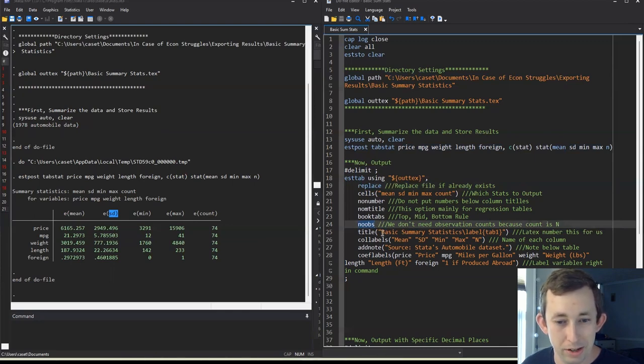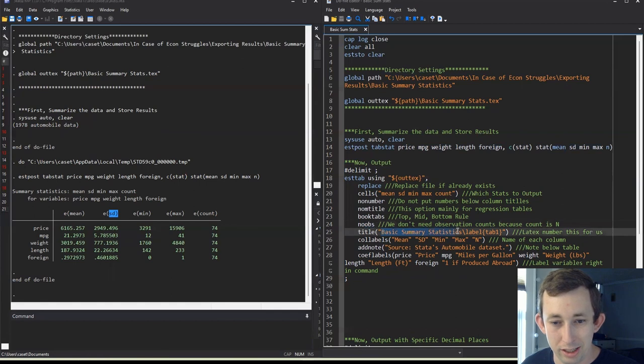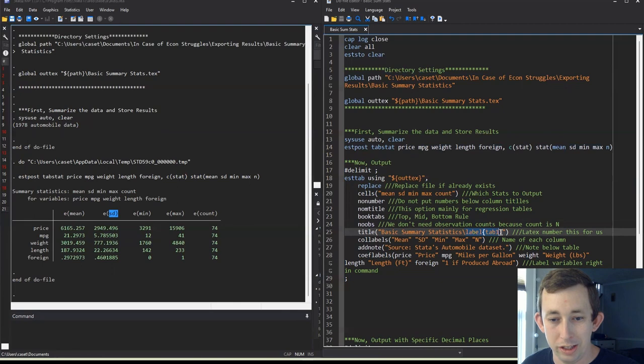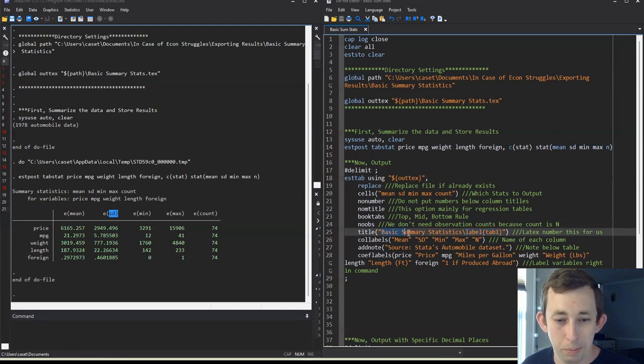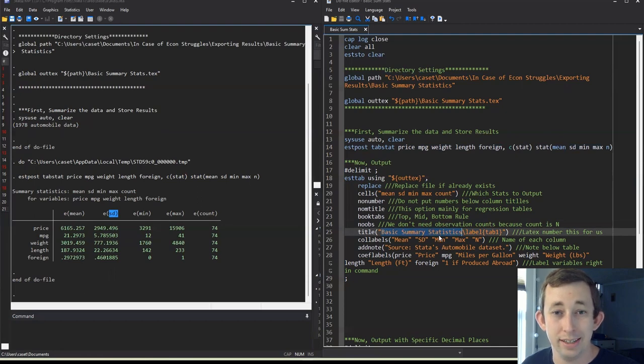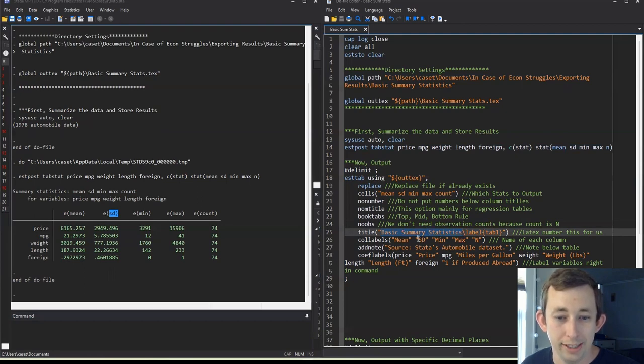The title, it's going to be called basic summary statistics. This label is really just for latex. This is how you can call this table later in text. And notice that I don't need to put a number, I don't need to call this table one, if this is really table one, because latex is going to number this for me, which is really handy.